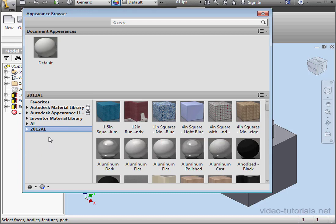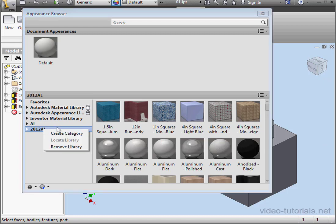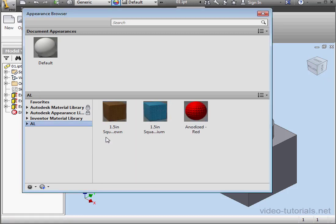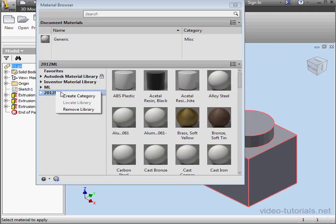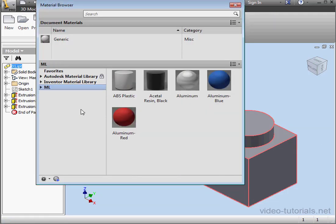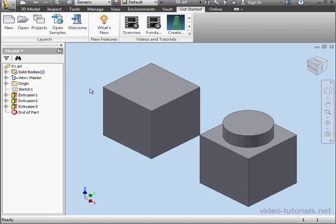If you need to remove the library, it's very easy — just right-click and select Remove Library. Let's do the same here for the Materials Library. Right-click, Remove Library. And this concludes our tutorial about migrating material and appearance data from previous versions of Inventor.